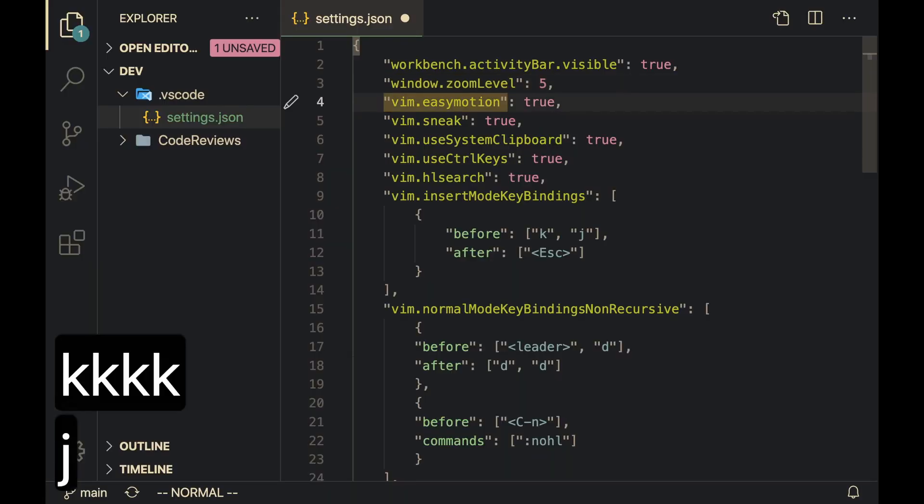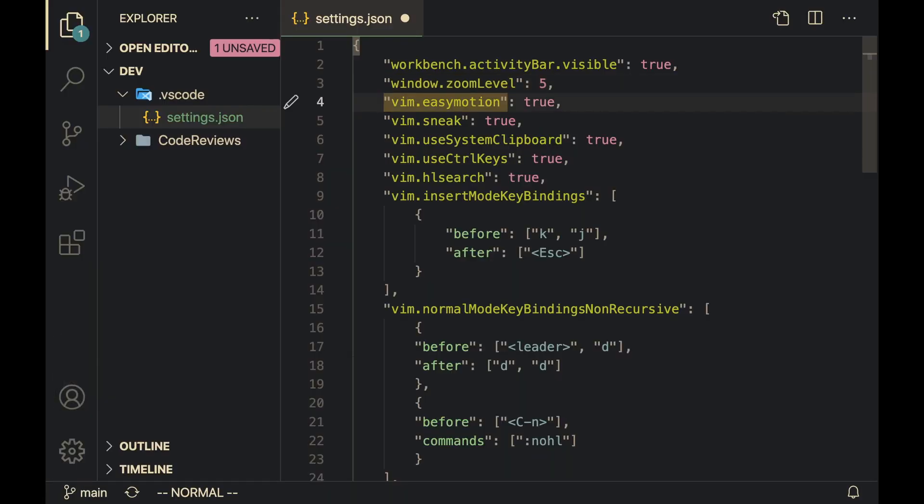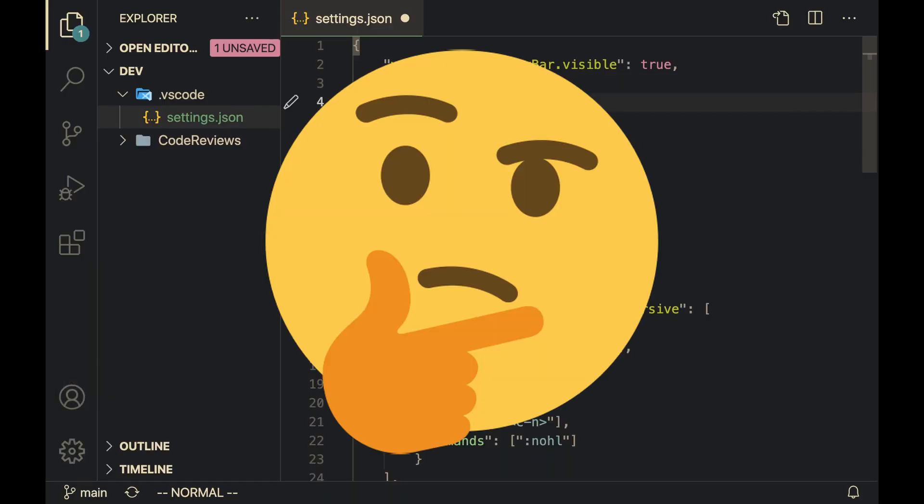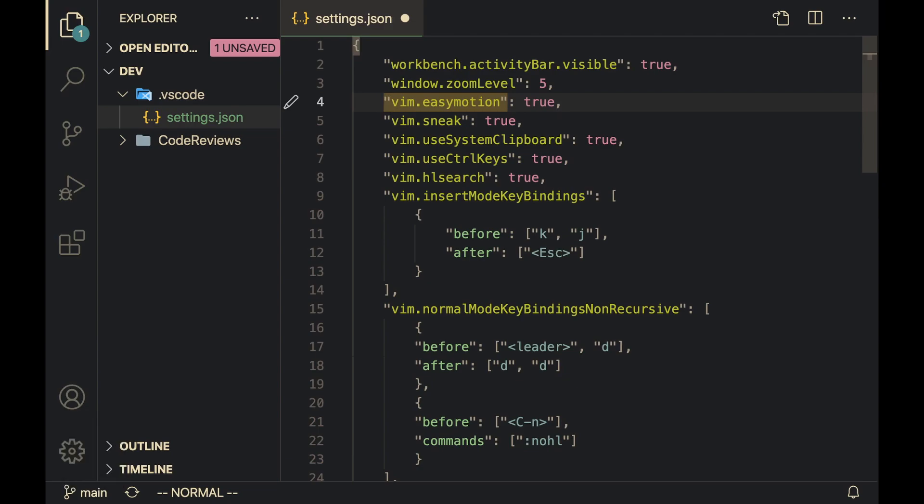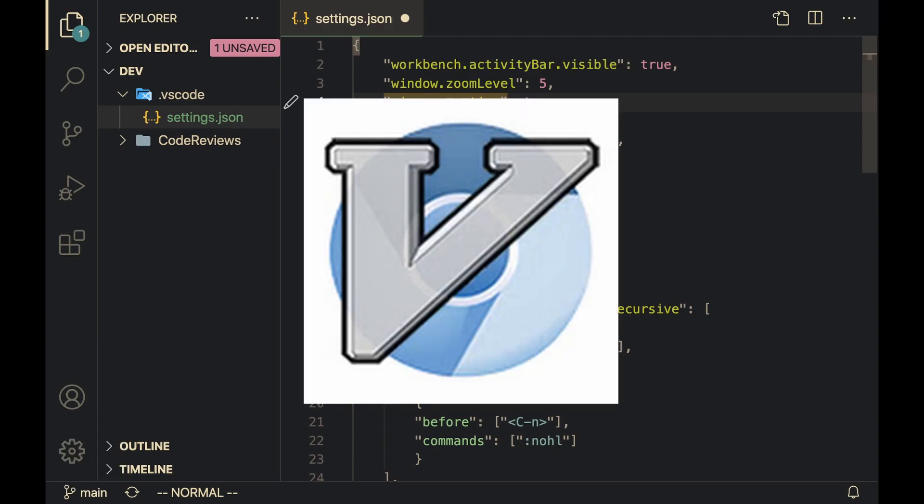So if you don't have any experience with Vim, then I would suggest holding off on this video because realistically, you need to understand how Vim works to understand the full power of Vimium.